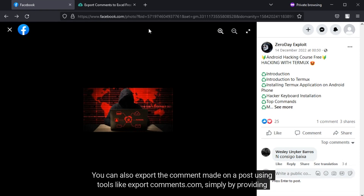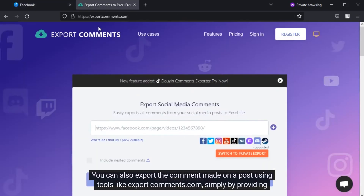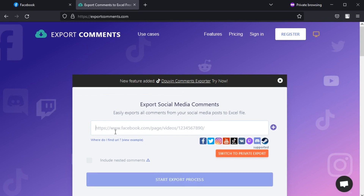You can also export the comments made on a post using tools like exportcomments.com, simply by providing the post's URL.